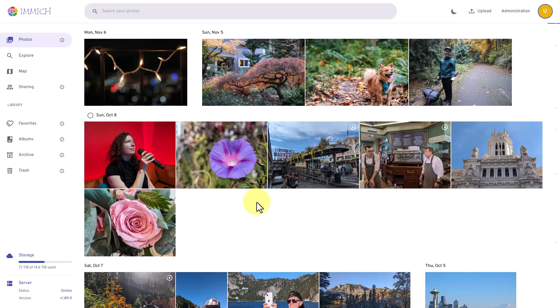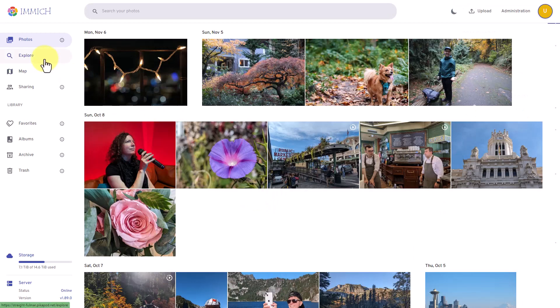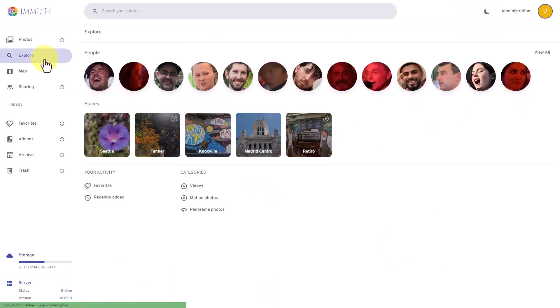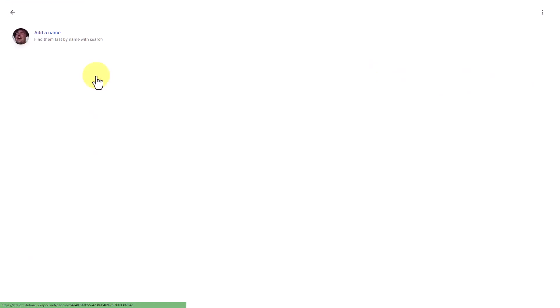Next, let's click on explore. You can view photos organized by the faces in them here in the people section and assign names to them.